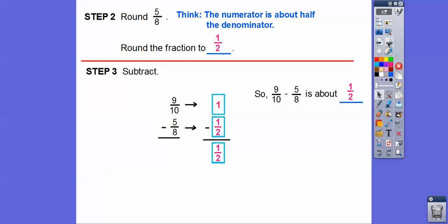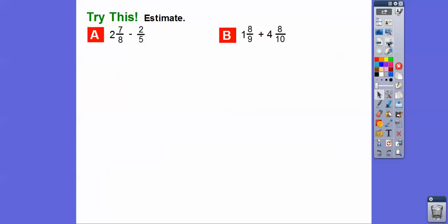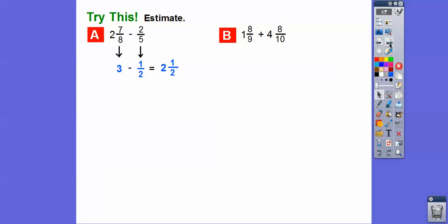It doesn't say find exactly — it says give us an estimate. Let's estimate these sums and differences. We have 2 and 7 eighths minus 2 fifths. For 7 eighths, 7 is close to 8, so 7 eighths is close to 1, making 2 and 7 eighths about 3. And 2 fifths — 2.5 would be half of 5, so 2 is close to being half of 5, and we round 2 fifths to 1 half. So 3 minus 1 half is 2 and 1 half.